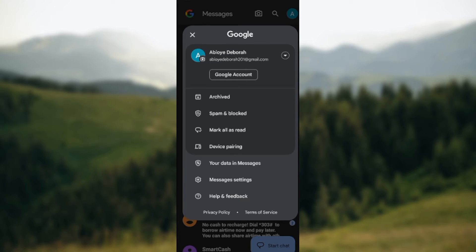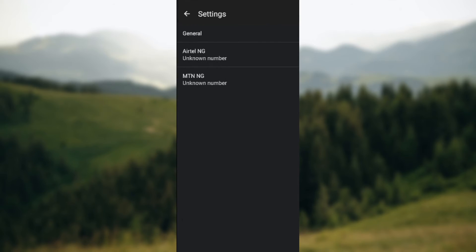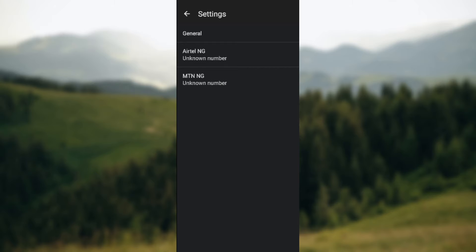Once you've clicked on it, you will see your Google account and then you'll see archived, spam and blocked, mark all as read, device pairing, your data in messages, and messages settings. Just go ahead and click on messages settings.